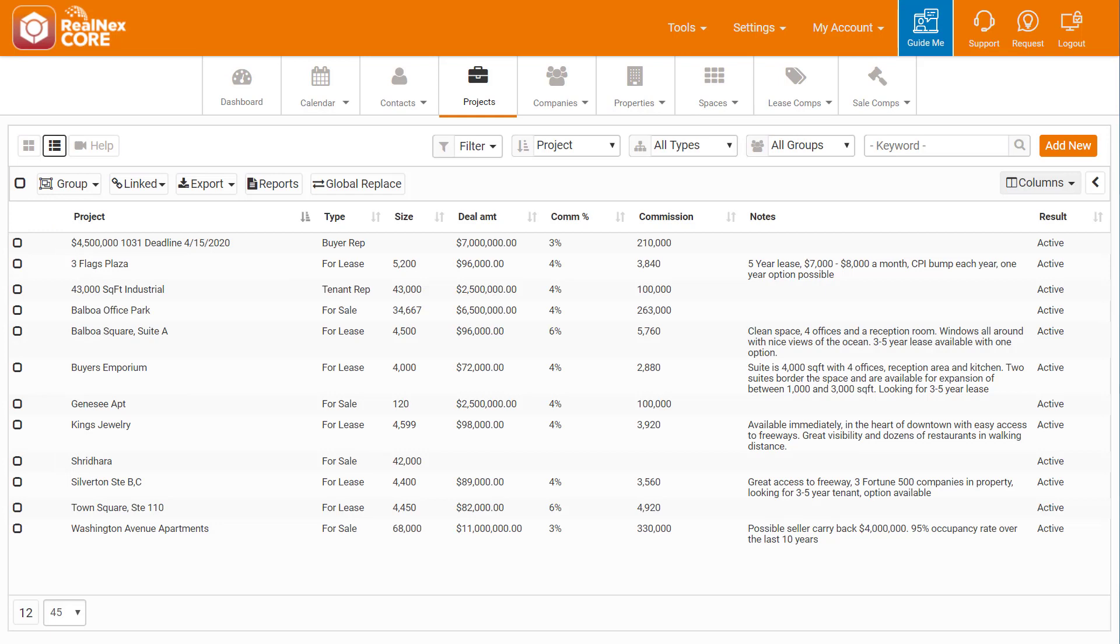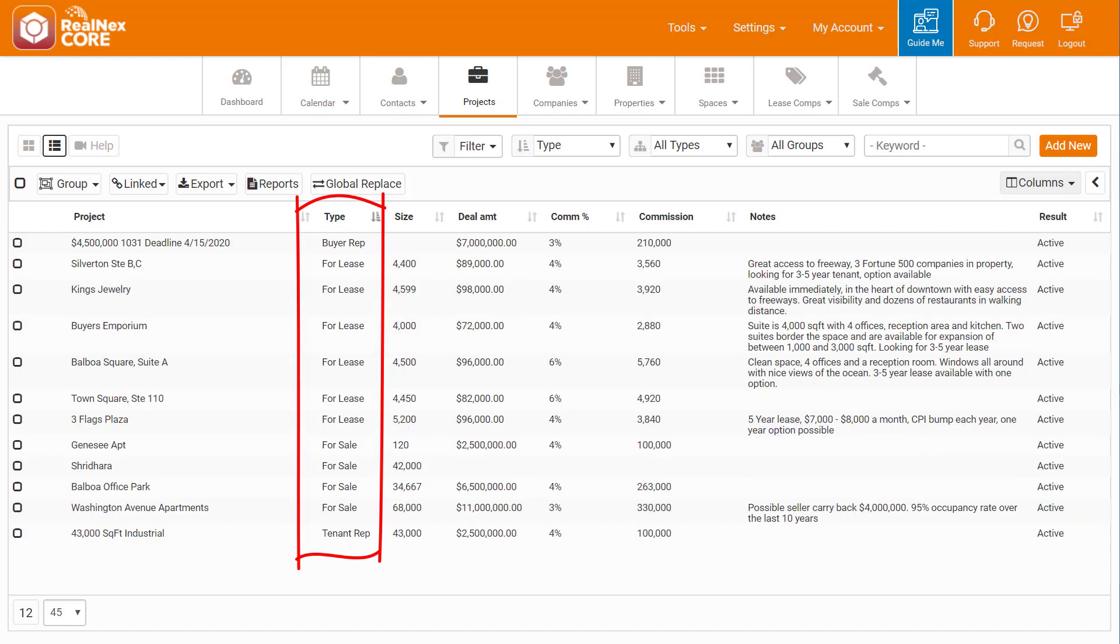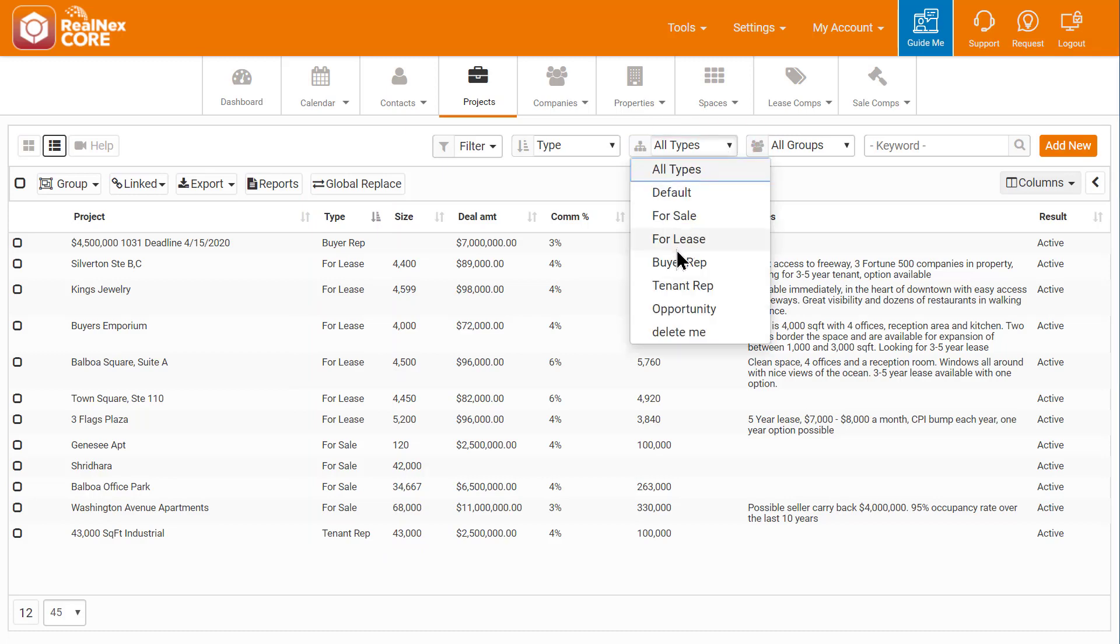Here in Projects, I see my team's listings. We have listings for Buyer Rep, Tenant Rep, For Sale, and For Lease. I'll set a filter showing listings that are for lease to see what might fit Antonio's needs.